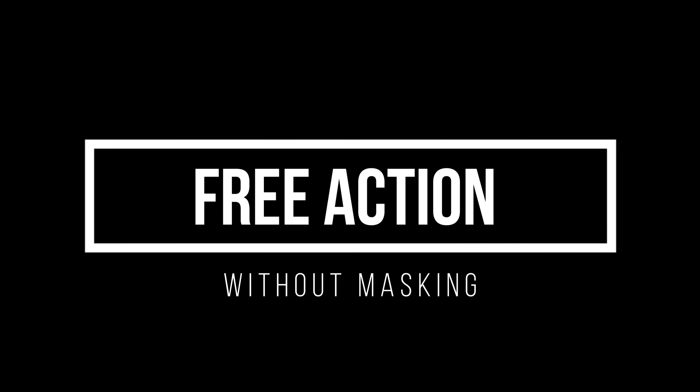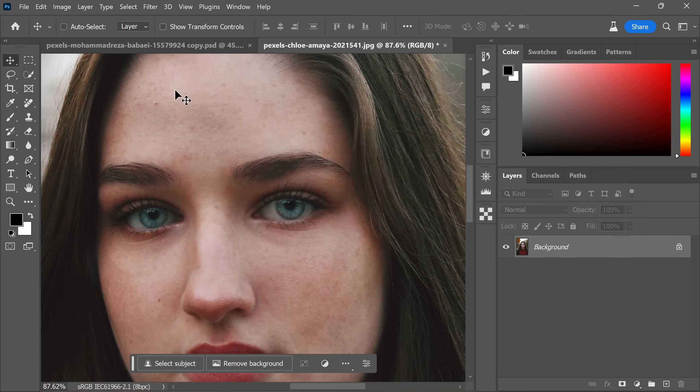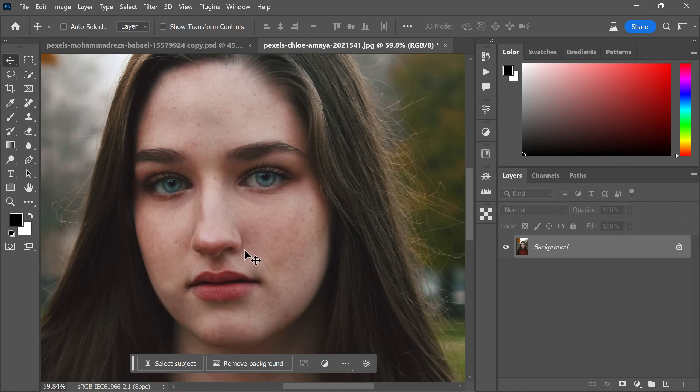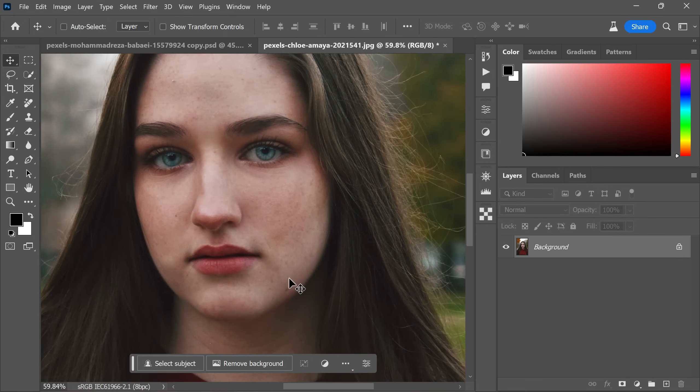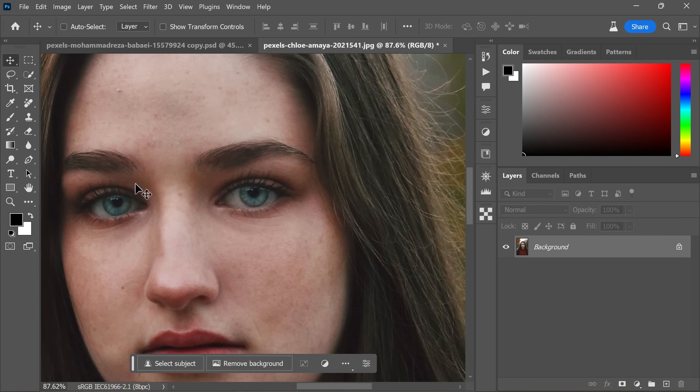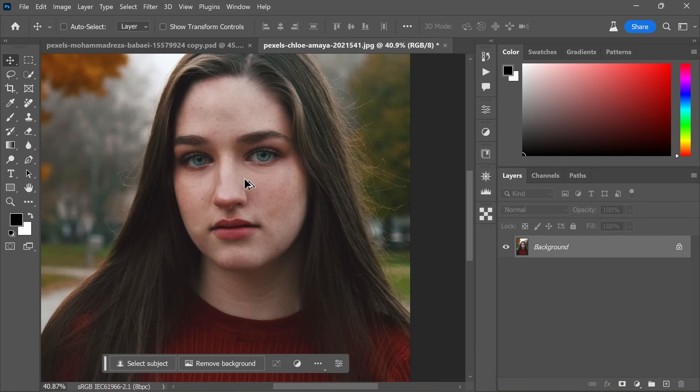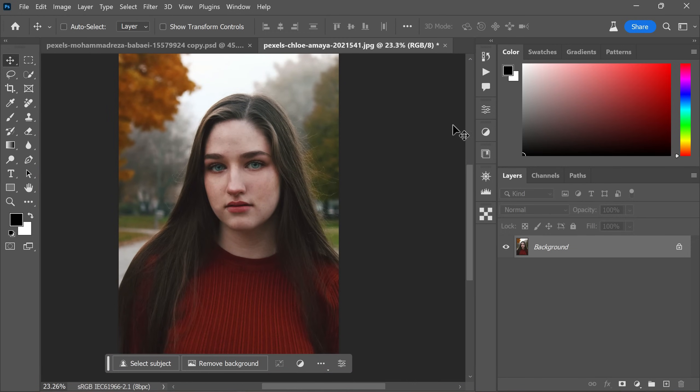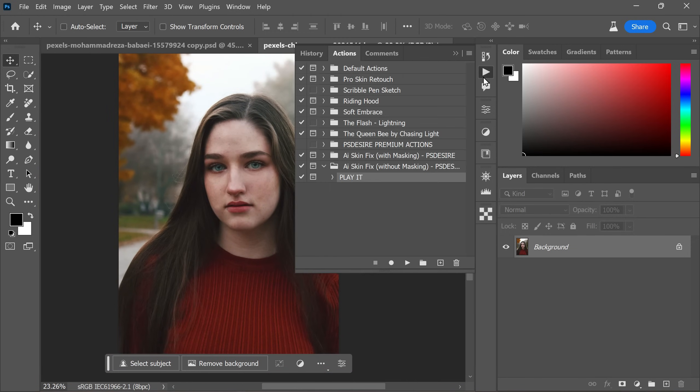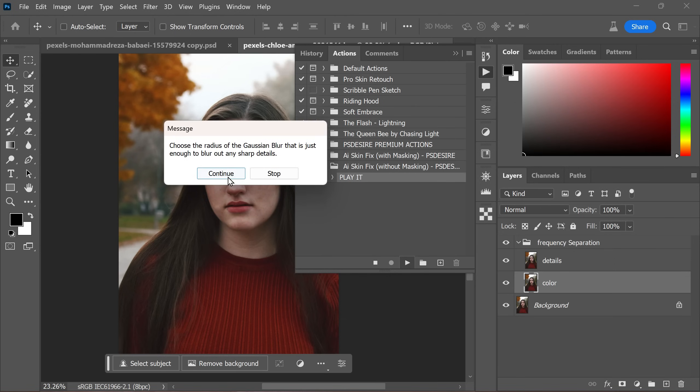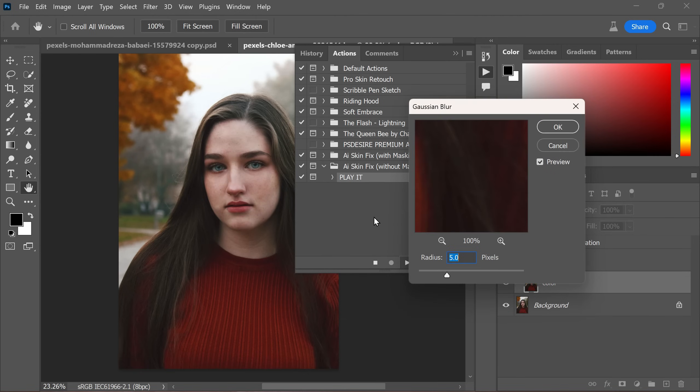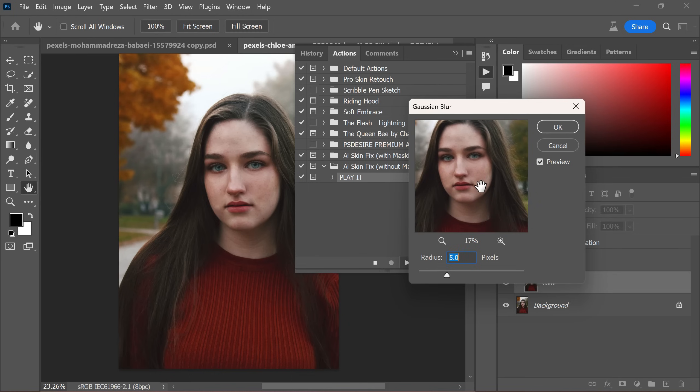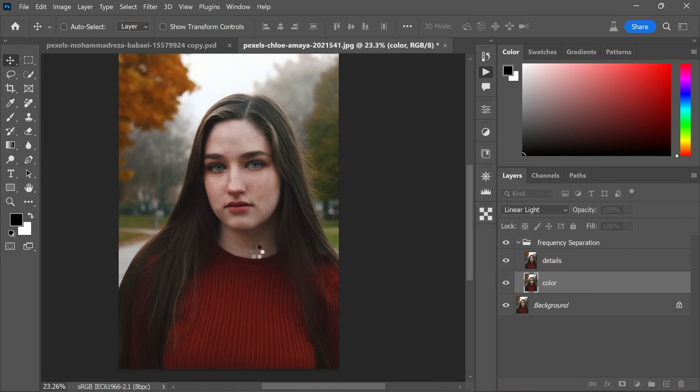Now let's move on to applying the free action to an image. Here I have selected an image to demonstrate the without masking action. The subject looks beautiful, but her skin appears rough and has pimples and acne spots. Let's generate new skin by playing the without masking action. Choose a radius for the Gaussian Blur that sufficiently blurs out sharp details. Click OK to proceed.